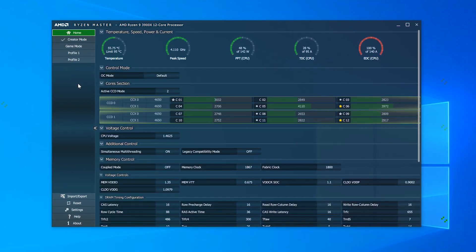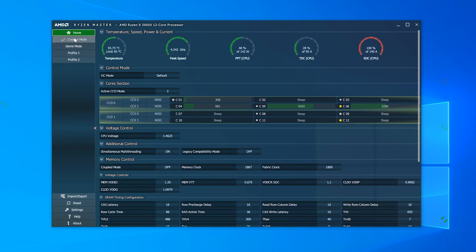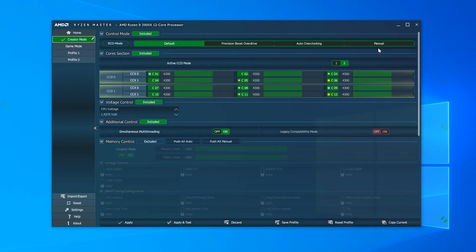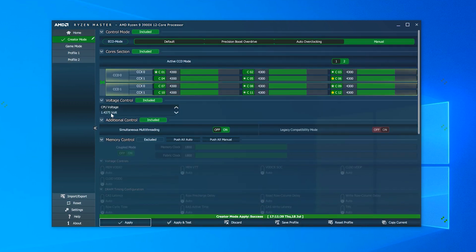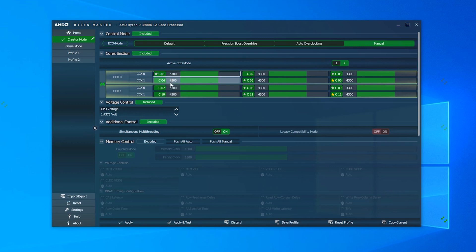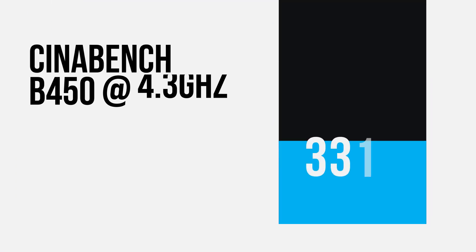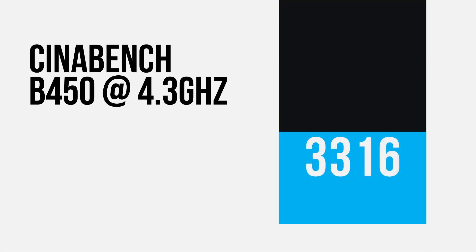Next I went to the B450, and without going past 1.45V, specifically the same 1.43V, I got an all-core overclock of 4.3GHz and a Cinebench score of 3316. So, basically the same thing.